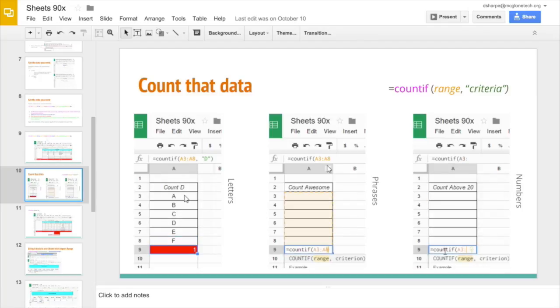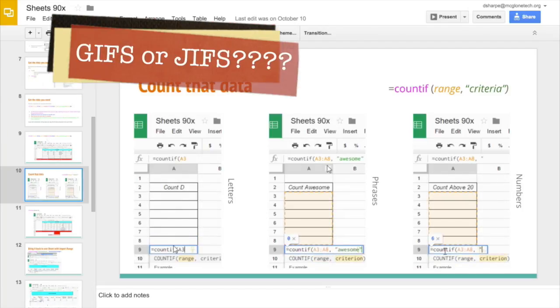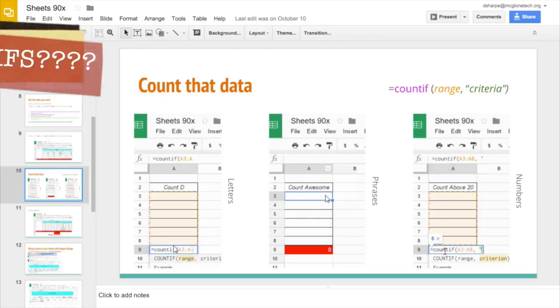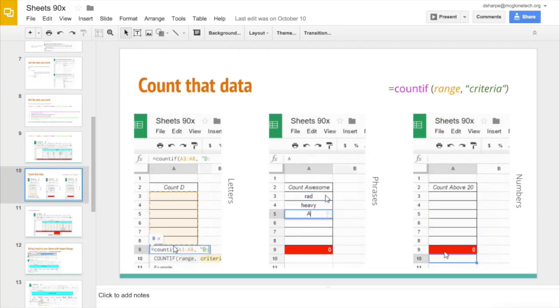You can also throw in GIFs. Yes, GIFs. They loop, they play over and over and over again. It's right in front of your eyes and you get that instant feedback. It's amazing.